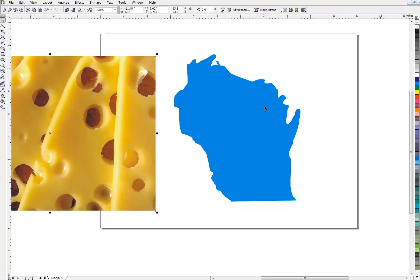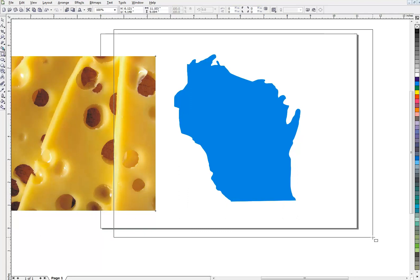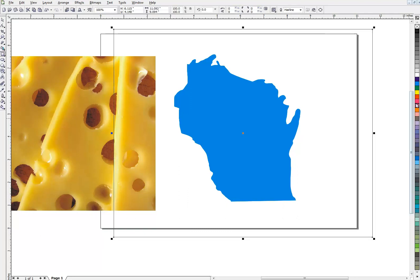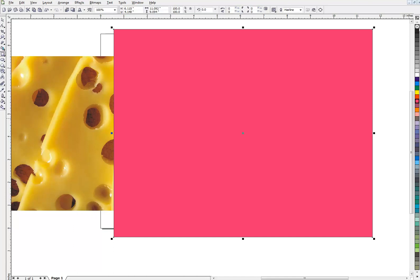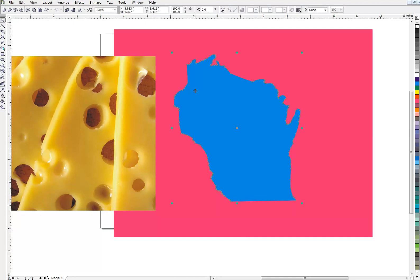Instead of PowerClip, I'm going to do something a little bit different. I'm going to draw a big box like this. And I'm going to make that a different color so that I can see my state and my box. I'll use Control Page Down to drop that down behind my state outline.